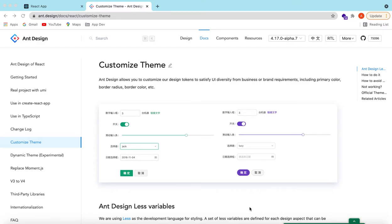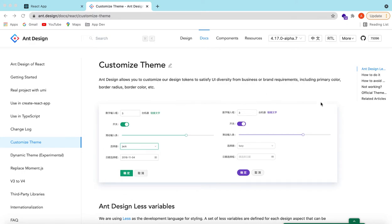Hello guys, welcome back. In this video we will see how we can customize the themes provided by Ant Design. Suppose this theme is provided by Ant Design — how we can customize that to a different one.